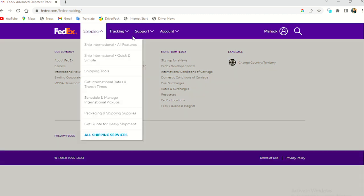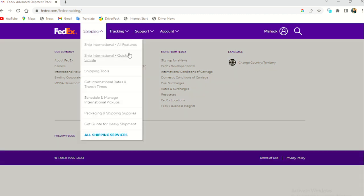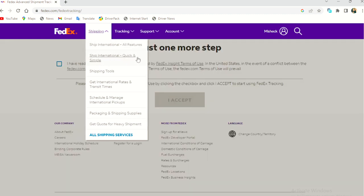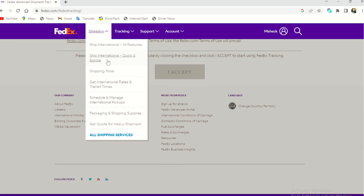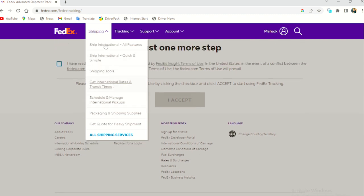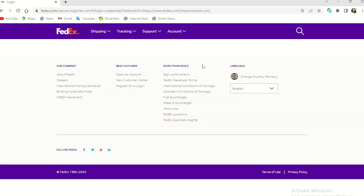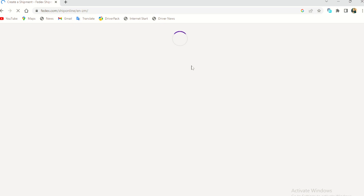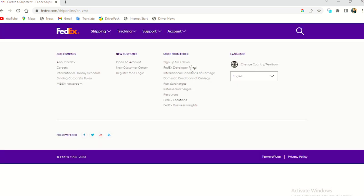So let's go for shipping. So there's all international shipments ship, international quick and simple shipping tools, all these, some of the things that I will need to put in. Yeah. So I see that FedEx is a little bit advanced and not so easy to use.